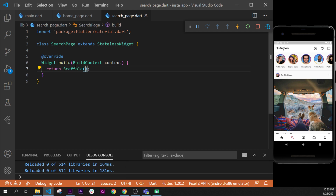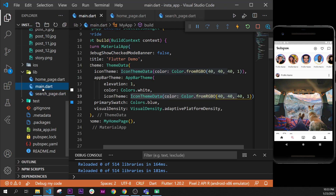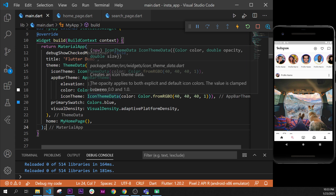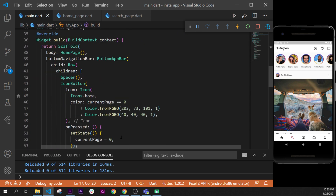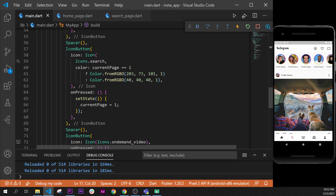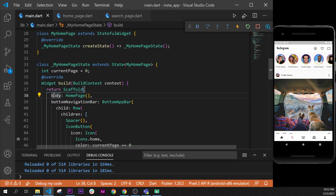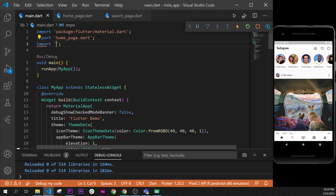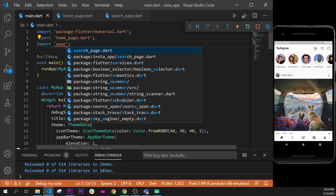This Scaffold will take a CustomScrollView and not a regular AppBar. First we make the application navigate to this page, so we go back inside the Explorer to the main page where we choose where to go. Instead of showing HomePage in the body, we will say SearchPage, and we import the SearchPage at the top.